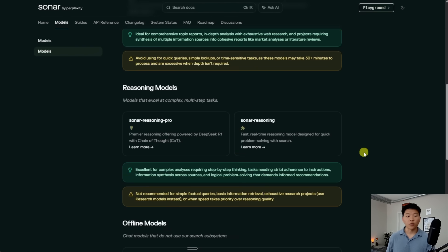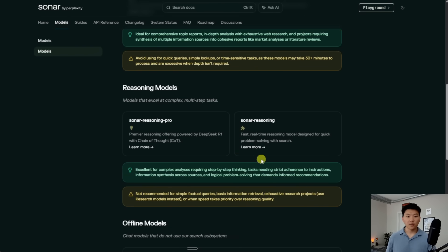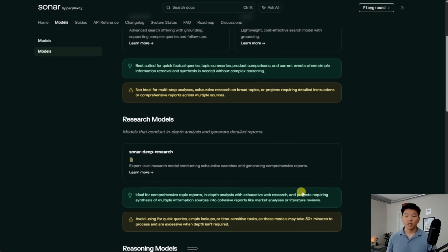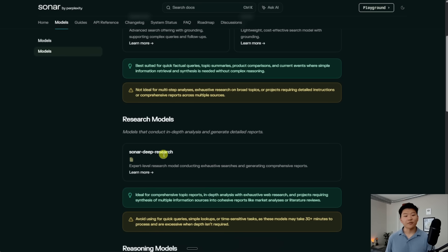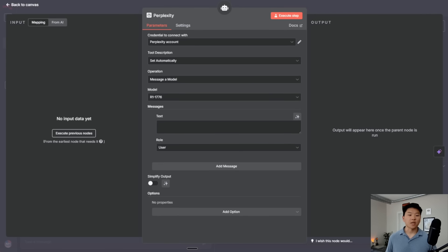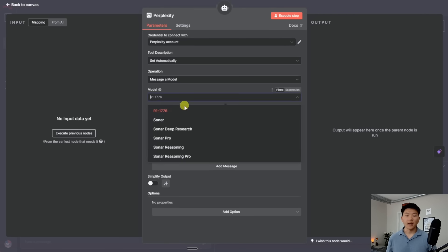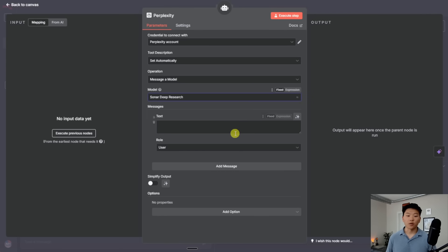And if we want to do reasoning, we can do Sonar Reasoning Pro or Sonar Reasoning. Based on the use case, you'll kind of come in here and you'll choose which type of model you want to use. Let's say for now, we want to do some in-depth analysis and let's do Sonar Deep Research. So I would just come back and edit in and I would choose Sonar Deep Research.